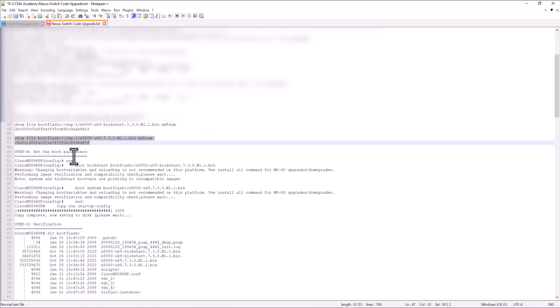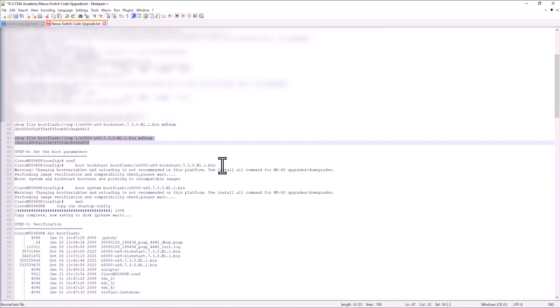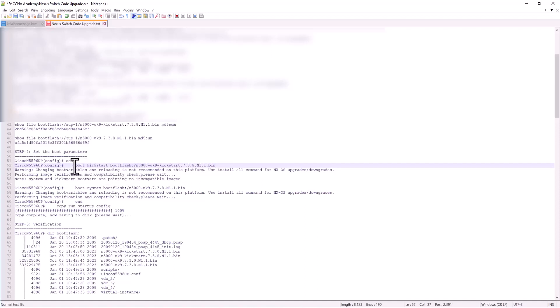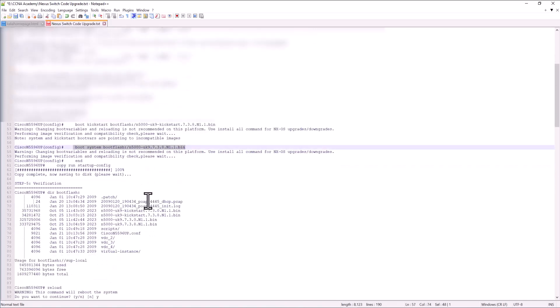The step four is set the boot parameters. Because you have successfully downloaded the new image. And you need to give the path to boot to your new image. So basically you are setting the path for your new image to be able to boot to your new image. So this is how you set the path for both of your images. And you do a copy run start and save your configuration.